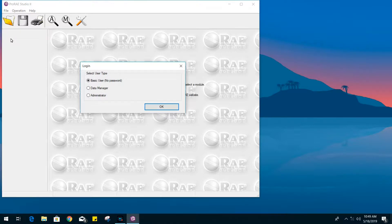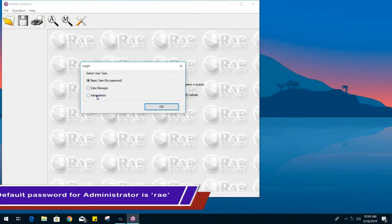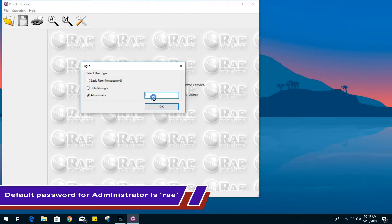It is going to ask you for the login account level. Let's go ahead and choose administrator. The default password is lowercase ray.